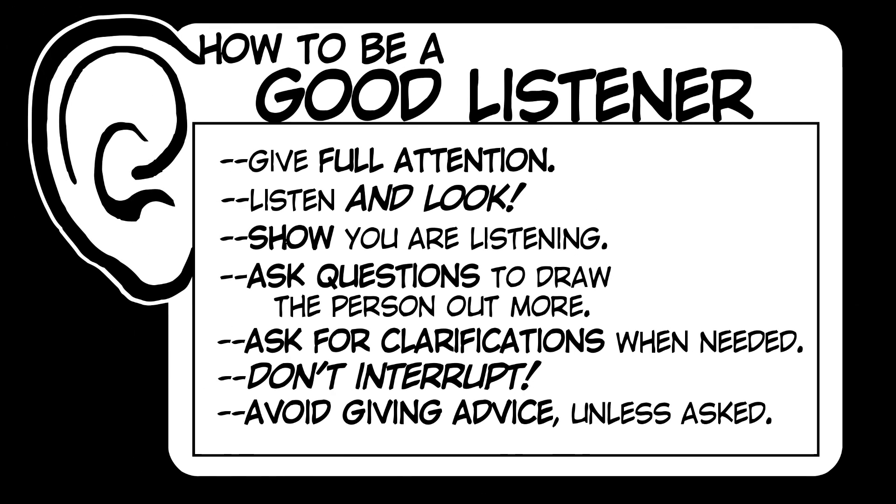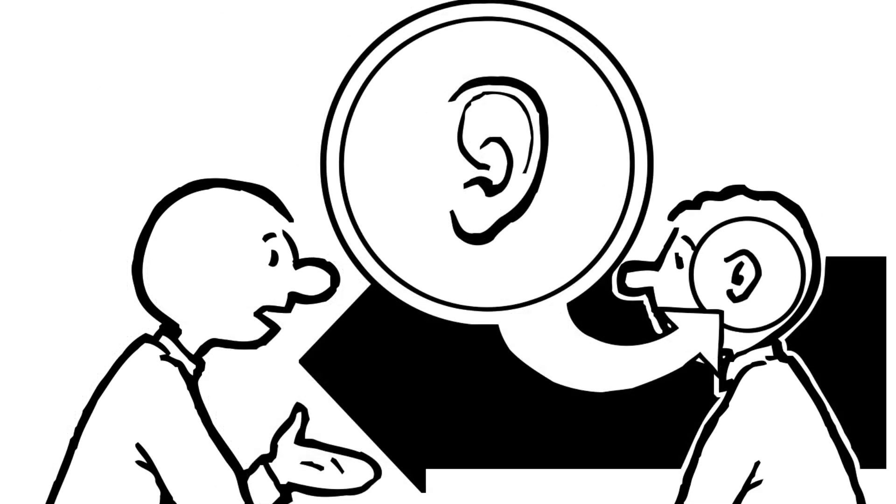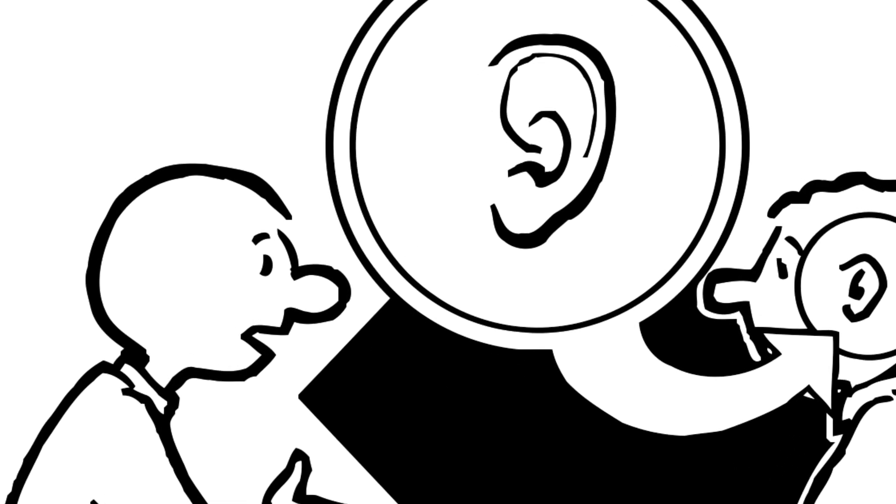If you prove yourself to be a good listener, then it's more likely that others will return the favor when you need a listening ear.